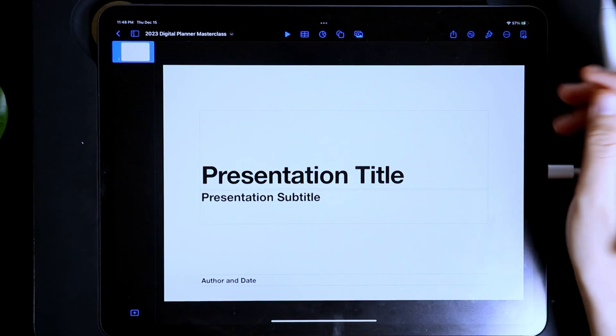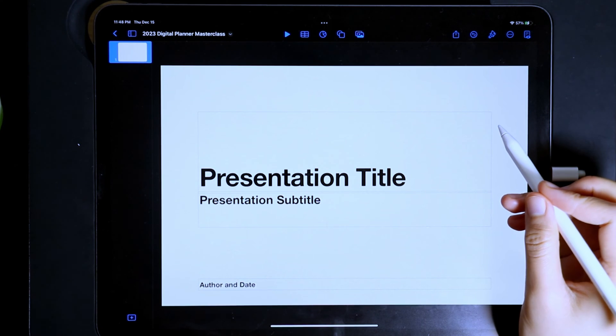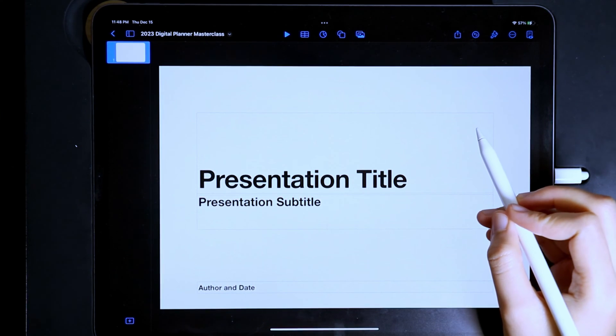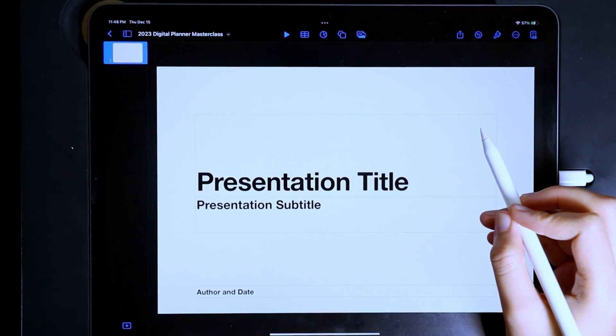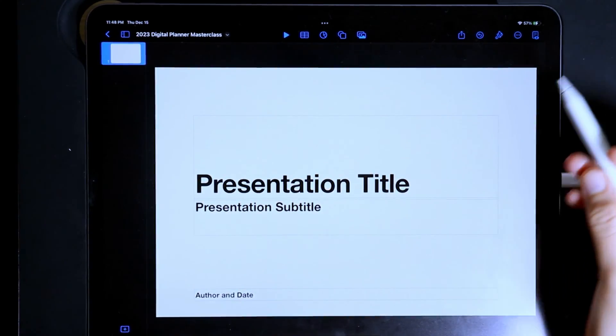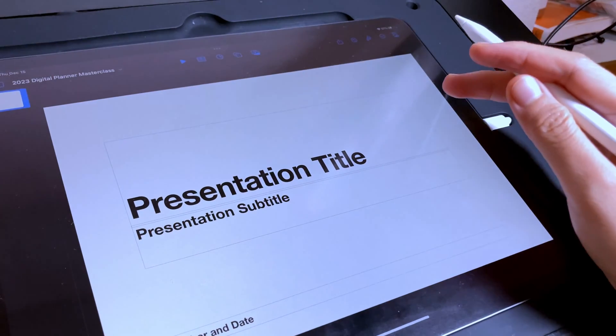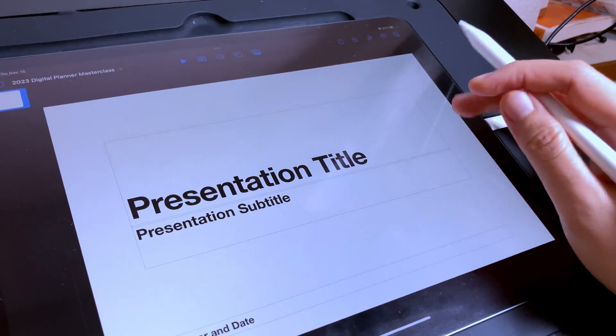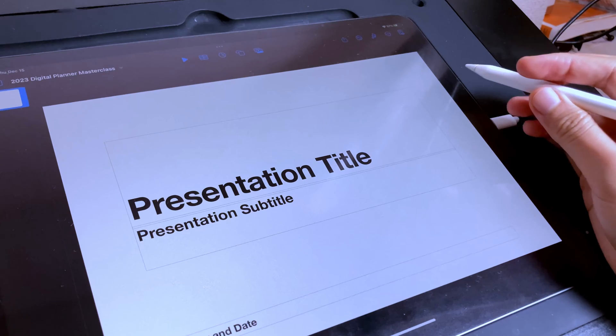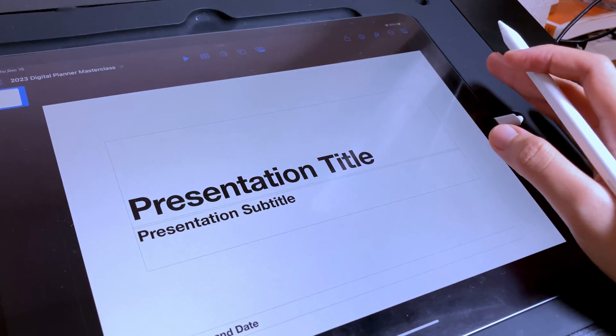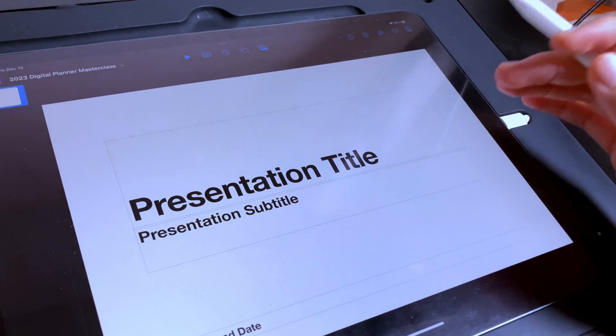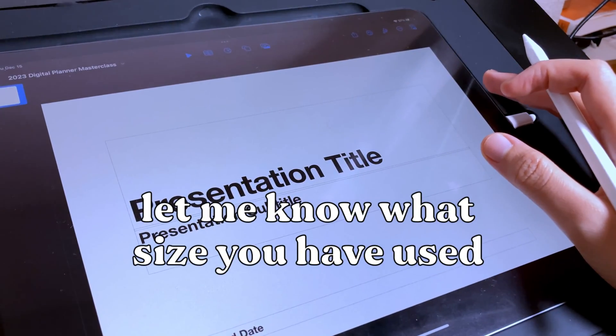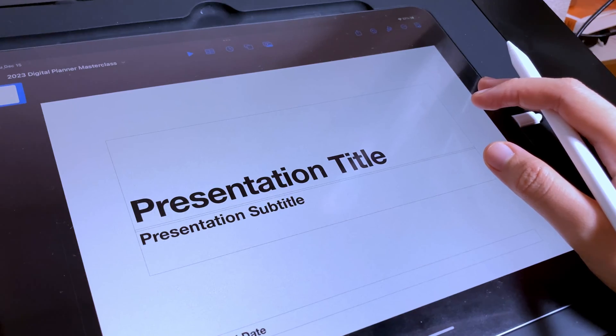There is no perfect one-size-fits-all digital planner size and dimensions. This will always depend on what the priority of the digital planner creator is. Keep in mind that the bigger the dimensions, the higher the size of the PDF file will be. If the size of the digital planner is quite big, you might experience lags, so keep those in mind. If you have set your digital planner dimensions, let me know what size you have used in the comments section below.